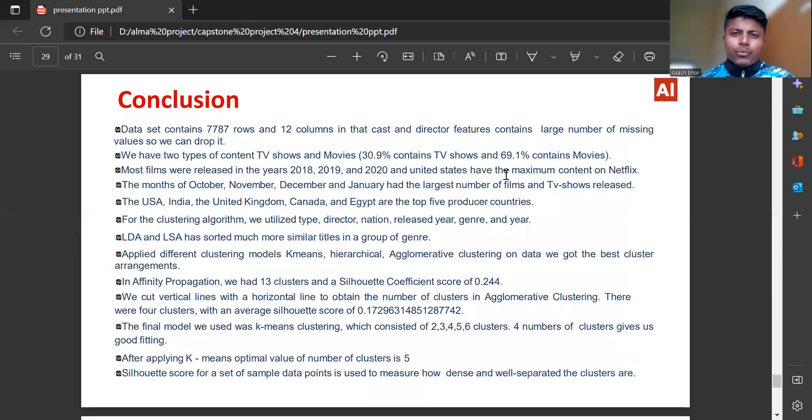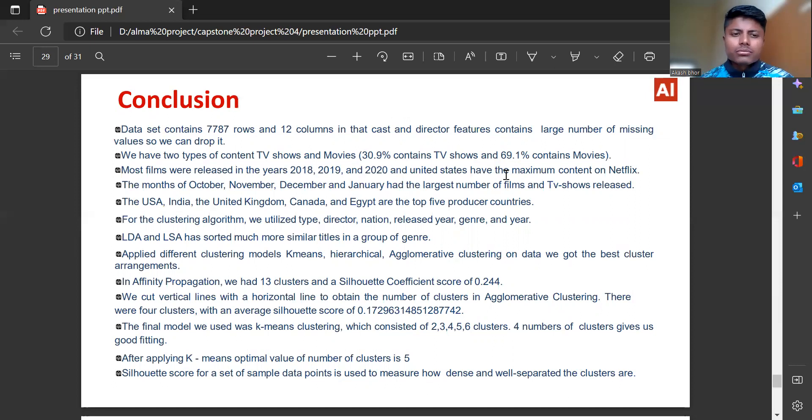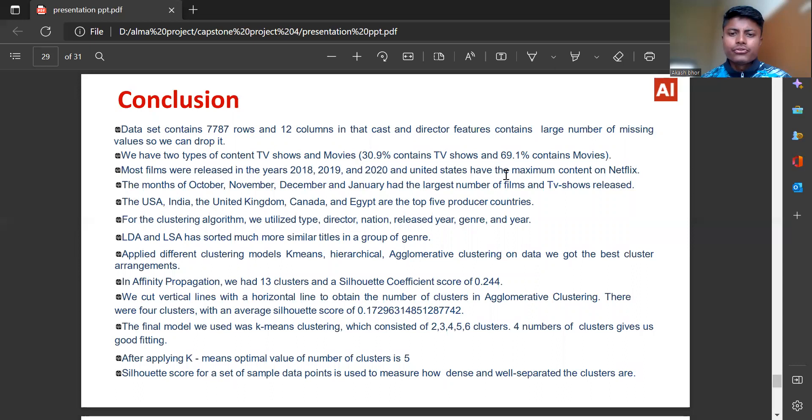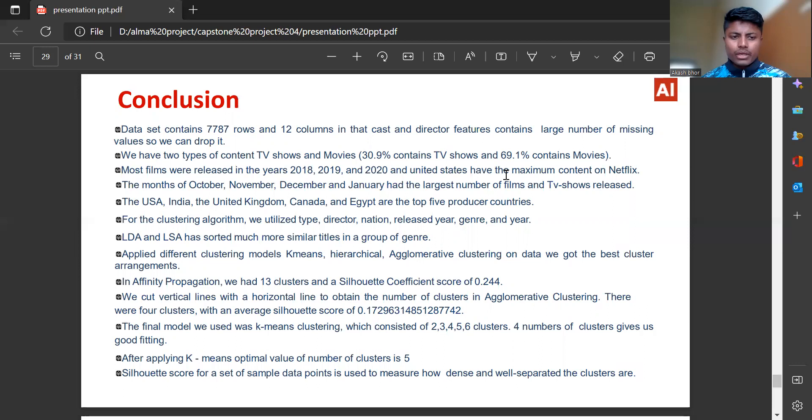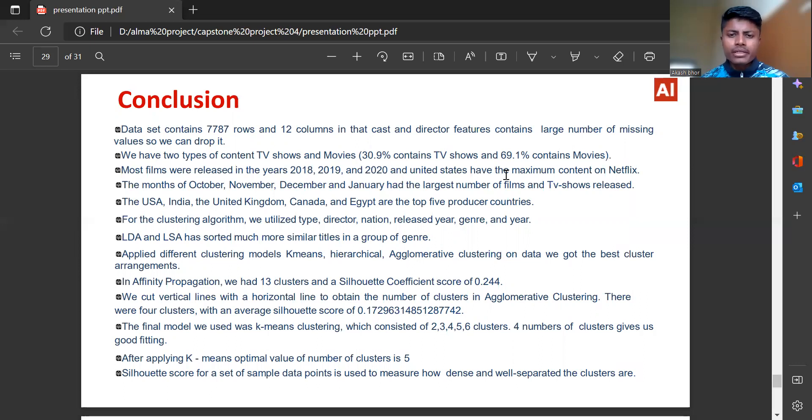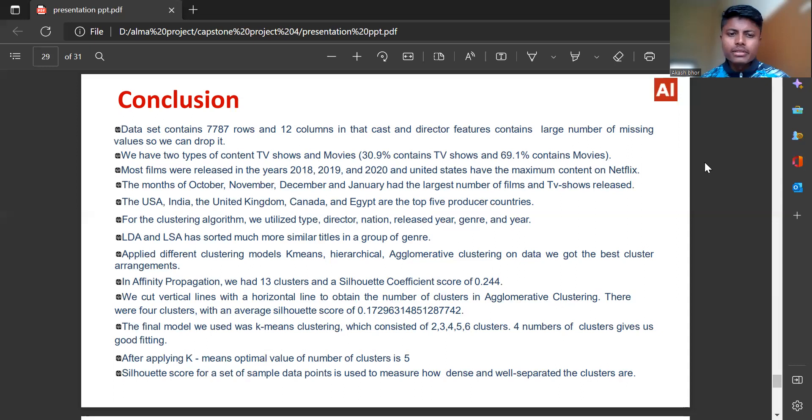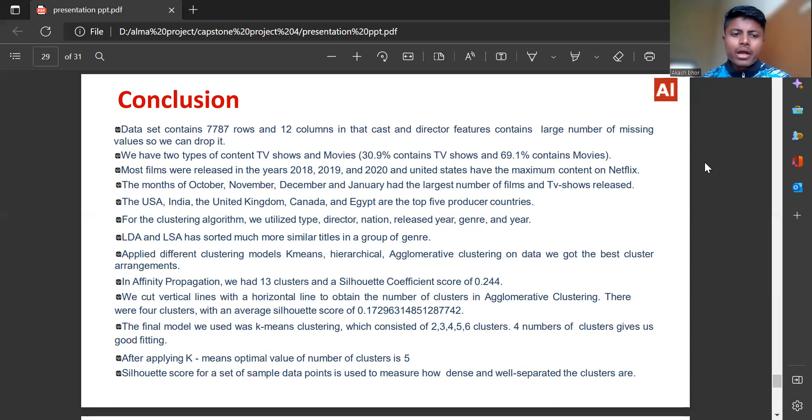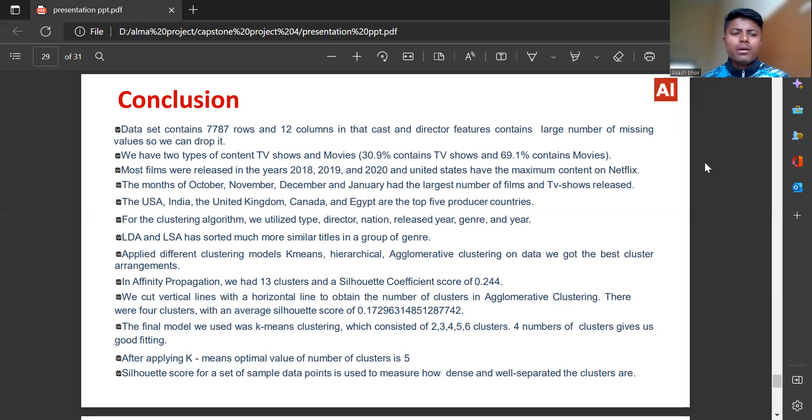Conclusion: Dataset contains 7,787 rows and 12 columns. Cast and director features contain large number of missing values so we can drop it. We have two types of content: TV shows and movies. 30.9% contains TV shows and 69.1% contains movies. Most films were released in the years 2018, 19 and 2020 and United States have the maximum content on Netflix. The months of October, November, December and January had the largest number of films and TV shows released. The USA, India, the United Kingdom, Canada and Egypt are the top five producer contents.